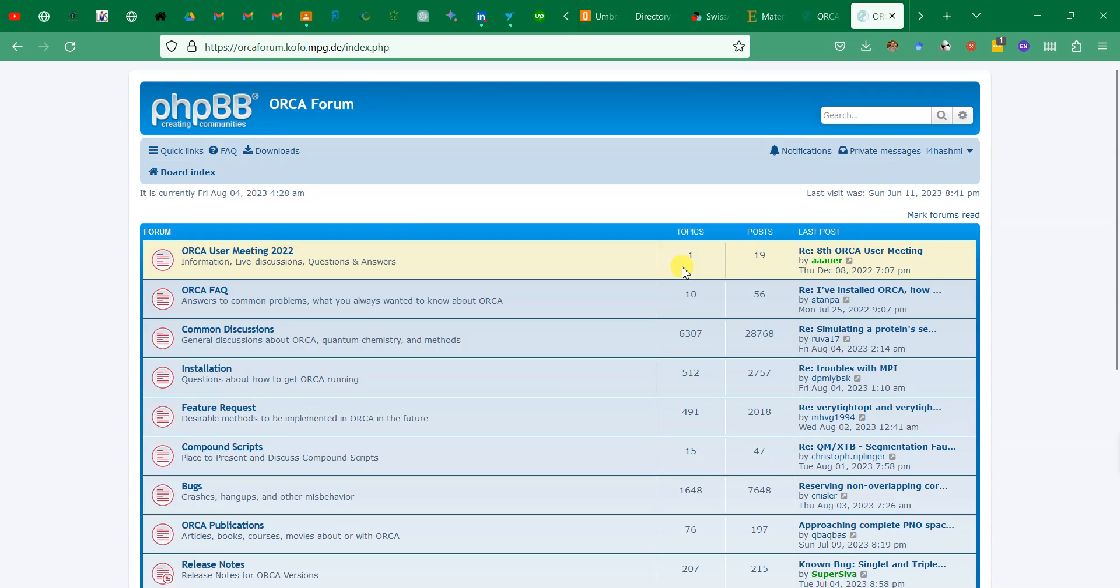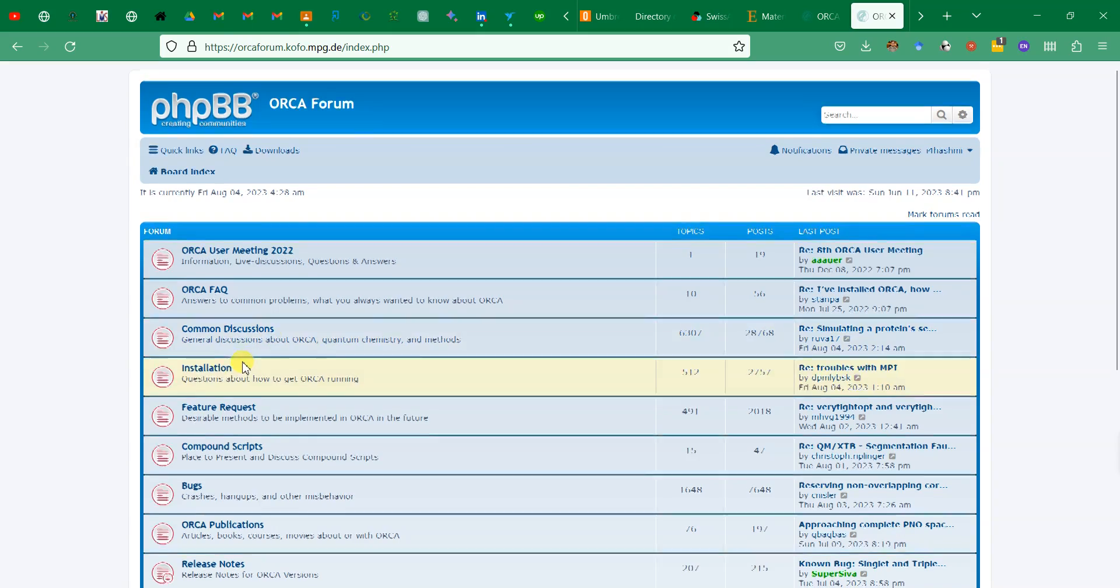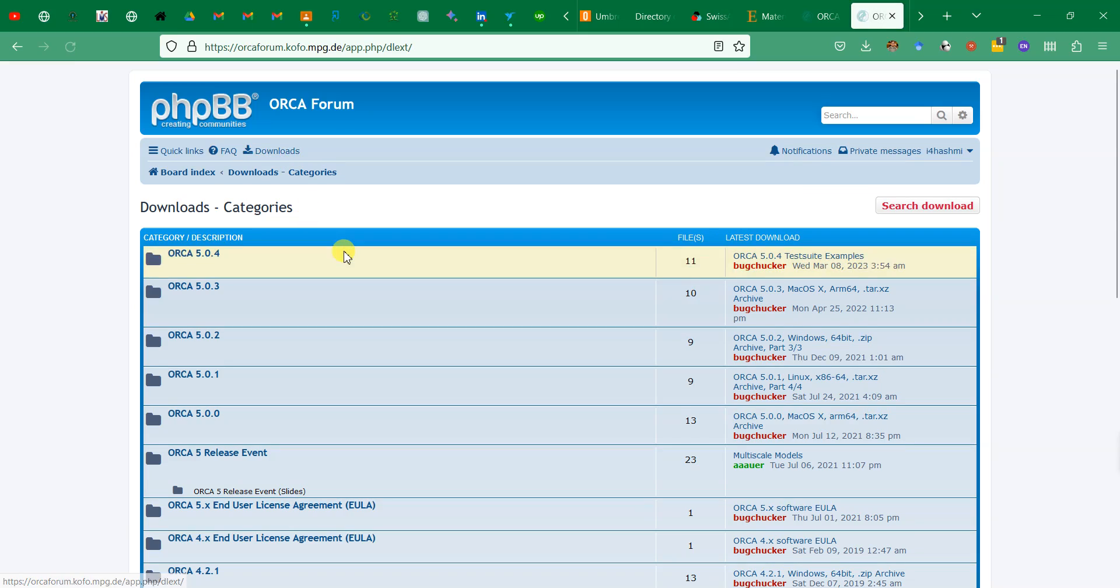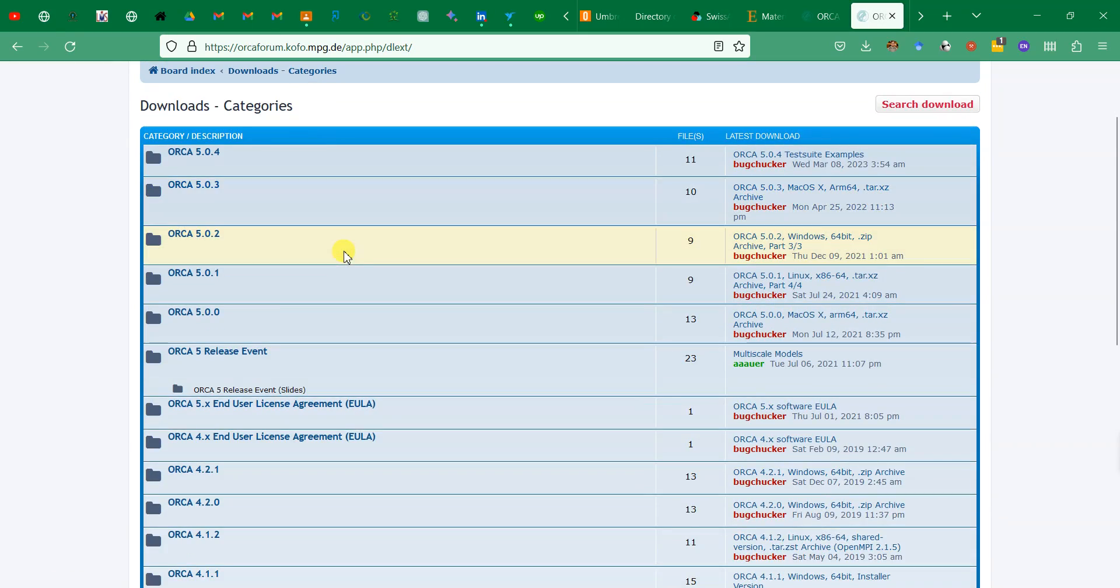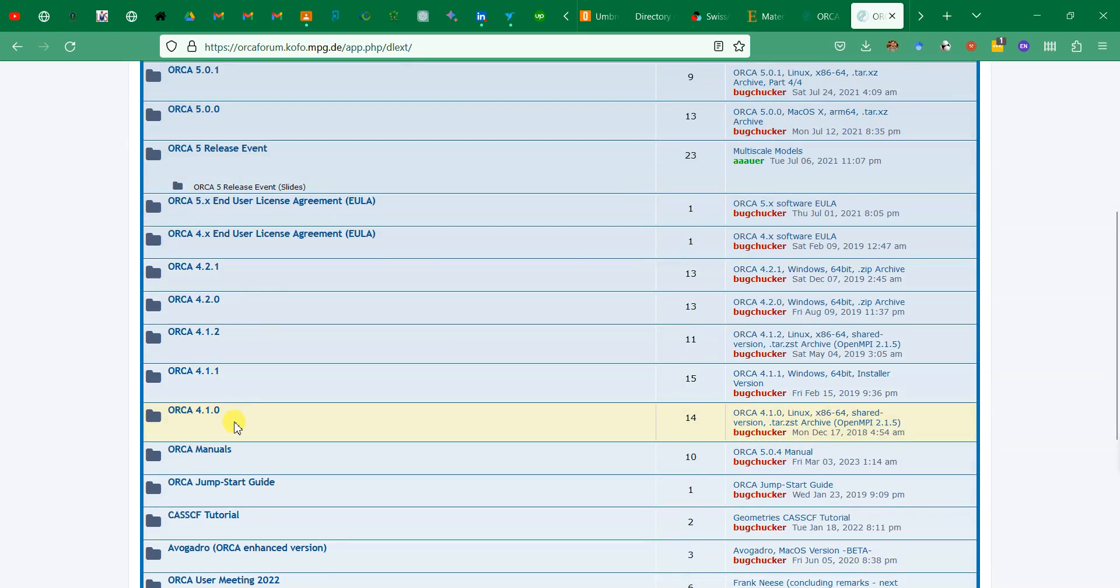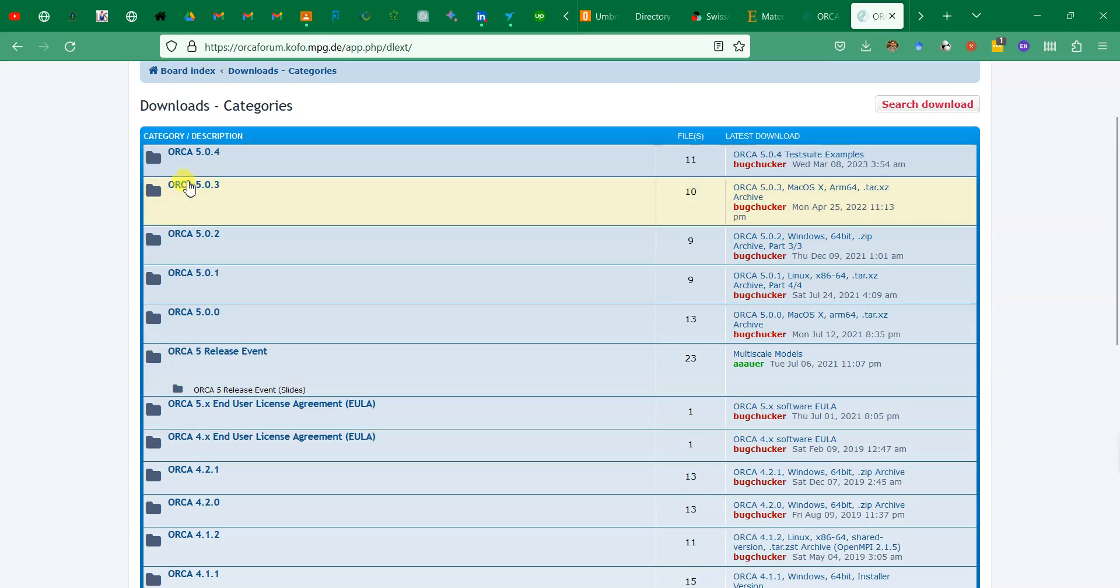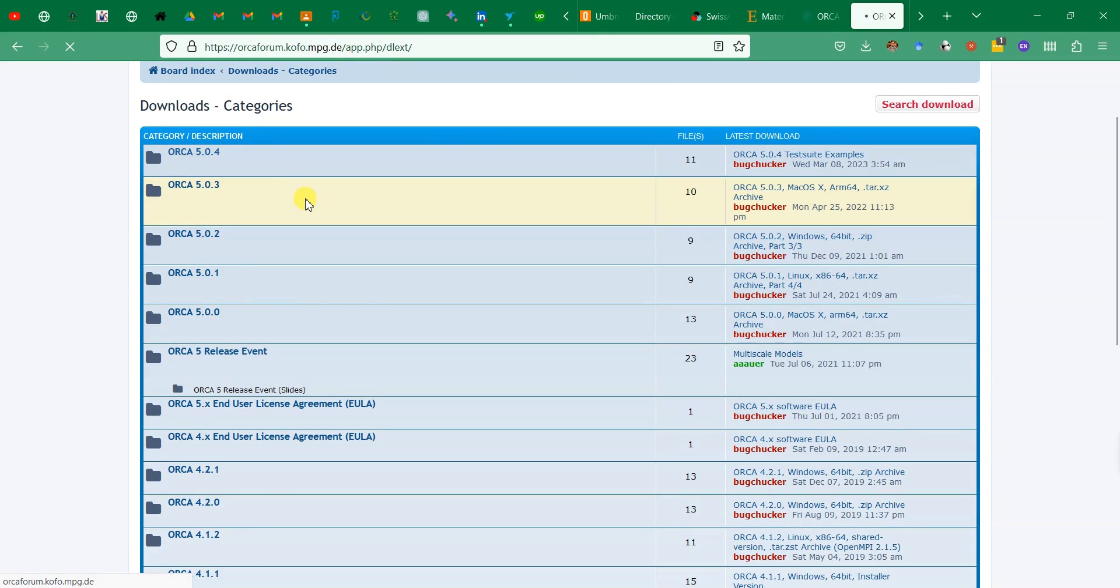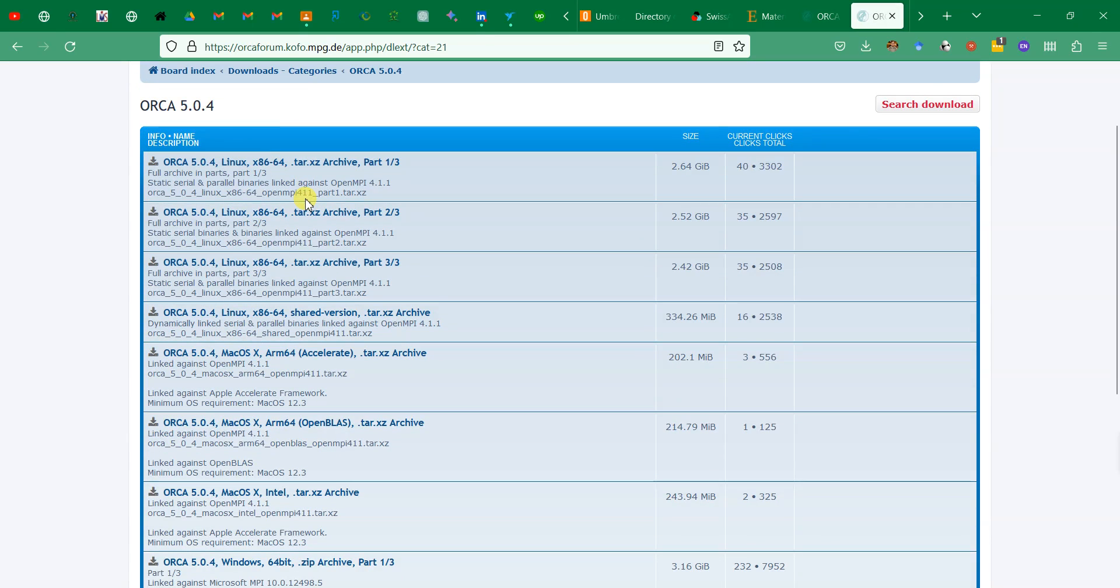You can see different options, different errors and their solutions, and many other things over here. Here is the downloads button. You can see different variants of ORCA starting from the older variants and then moving to the newer ones. Here is ORCA 5.0.4 which is the latest one.